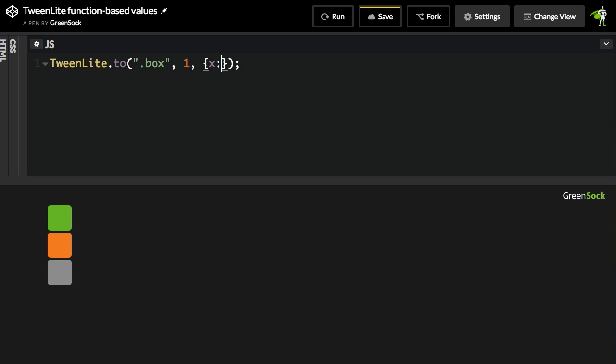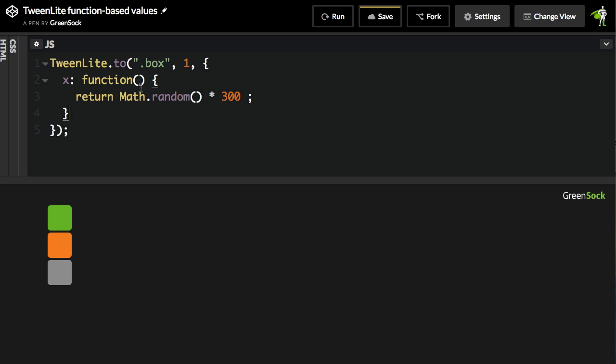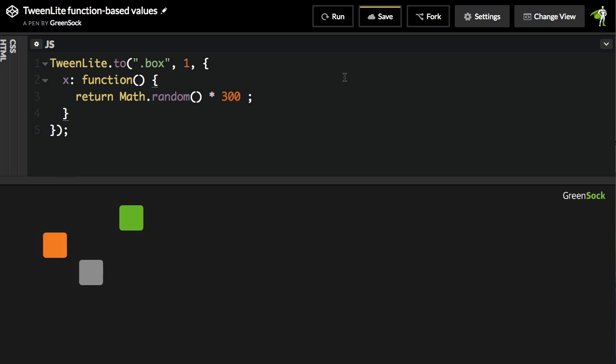I'm going to get rid of all this, and now I'll do this. We're going to define a function for the X value that returns whatever value that we want. When I hit run, you will see that each box animates to its own random position.